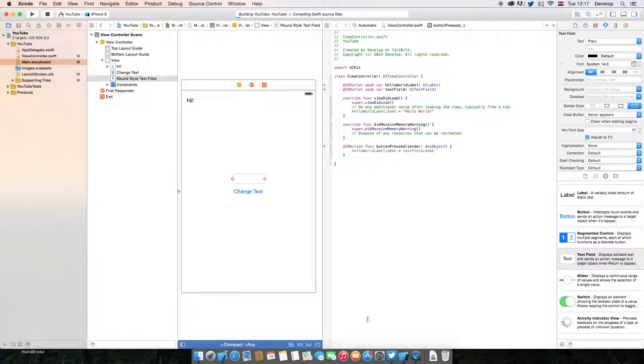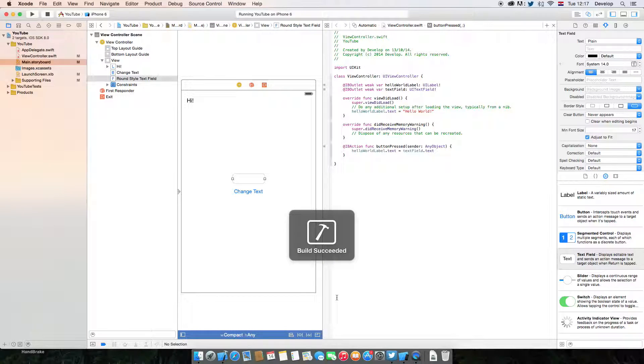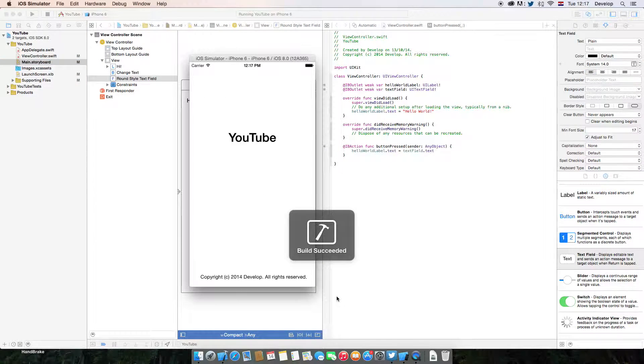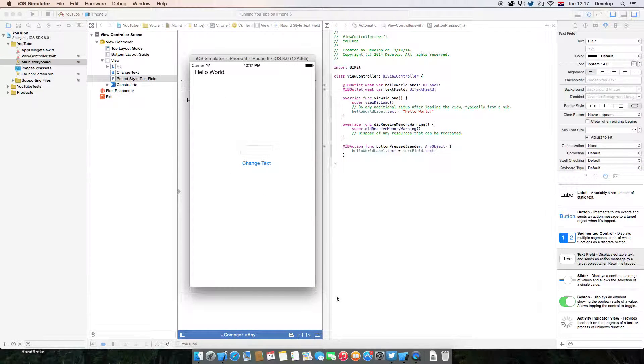So yeah, let's see that. Today I have my simulator already opened, so it runs faster. So let's type here.